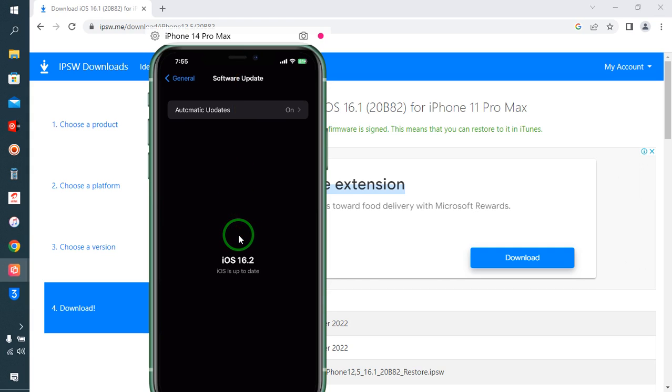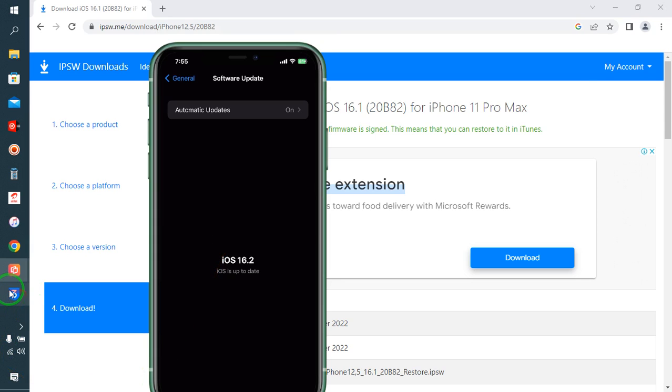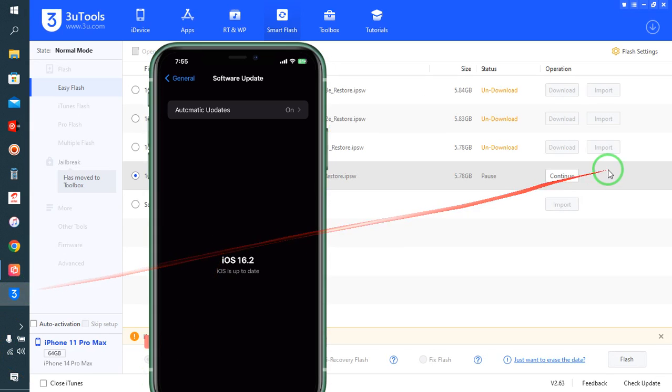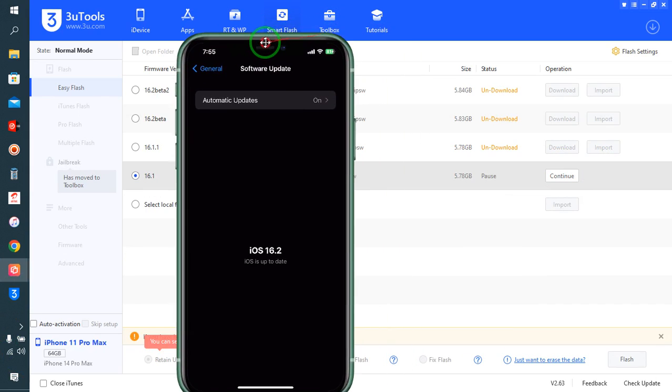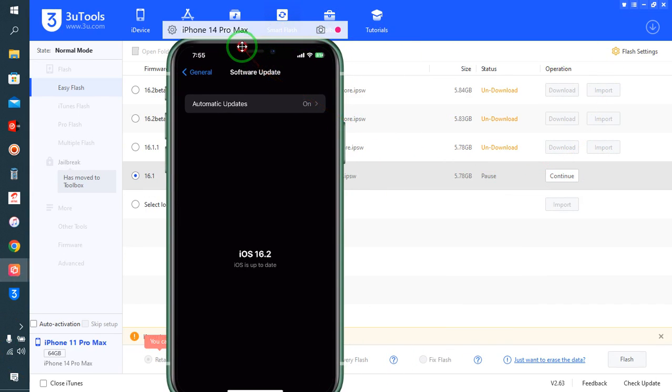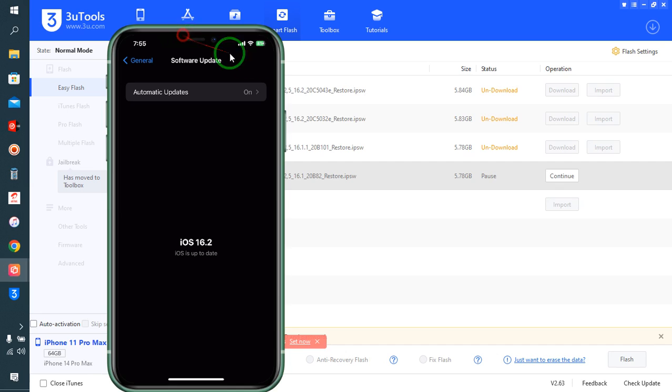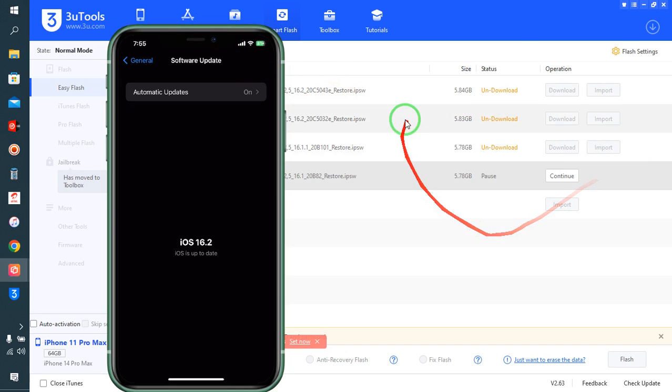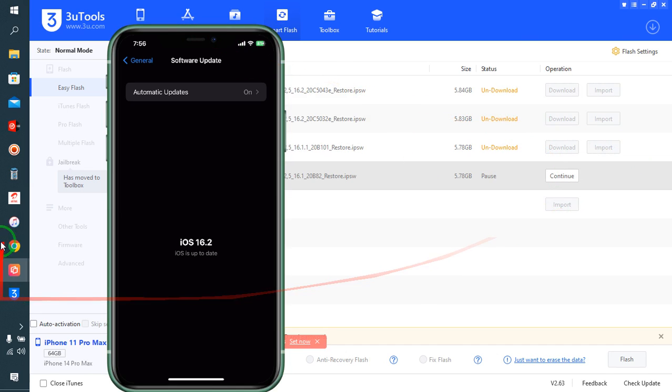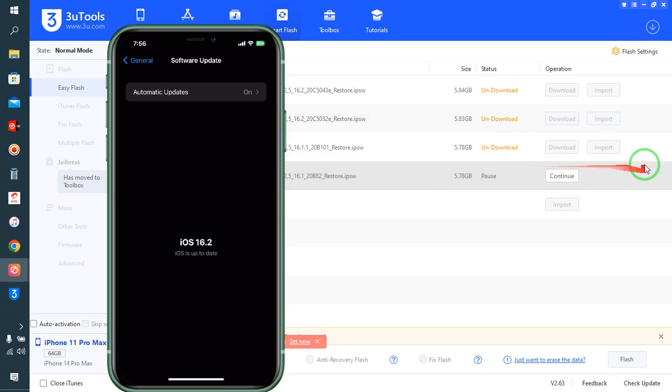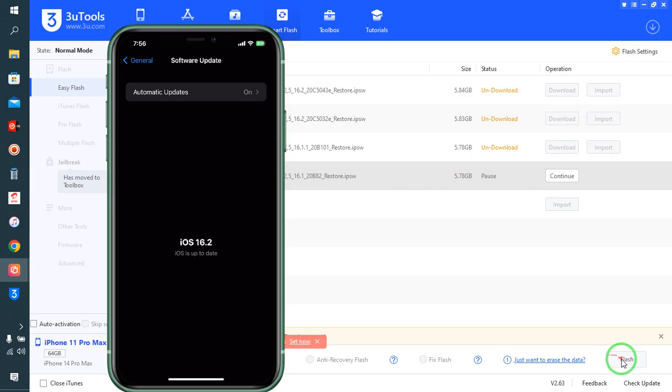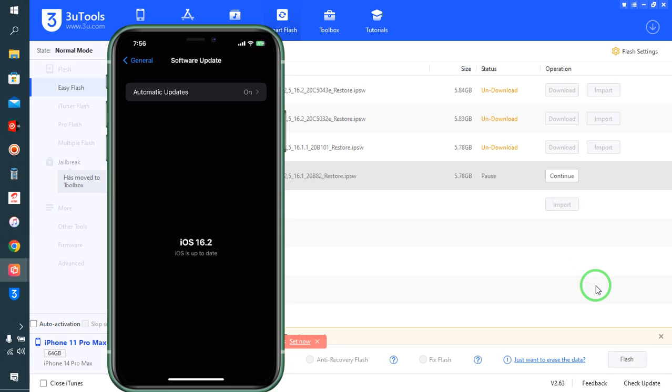Either from this website or from your 3uTools, you can download. After downloading, you will have options to import from the IPSW website. Then after downloading, you have to go for Continue and click. It will be highlighted, and then you will be able to upgrade or downgrade it.